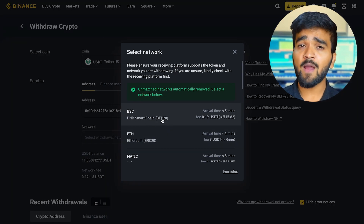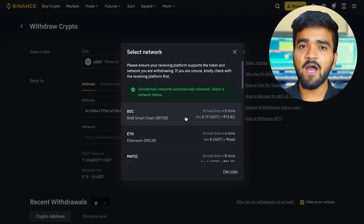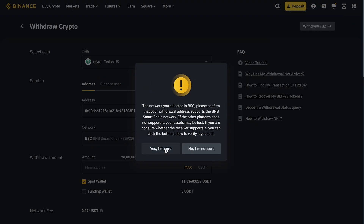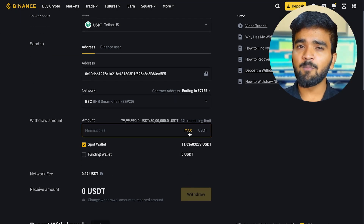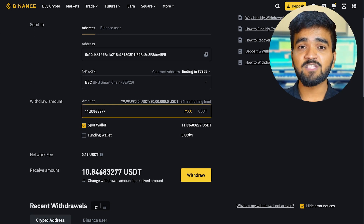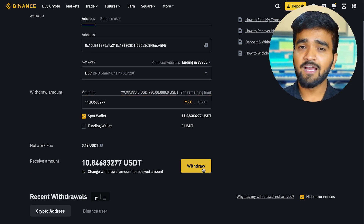Ensure that the address you have pasted is the same as the one displayed on the CypherRock X1 vault. Now you need to select the correct network. In most cases, Binance automatically matches the address to the correct network, however you should always double-check. Match the network with the account on CySync — if BNB Chain is selected, then use the BNB account. We are going to select the BNB Smart Chain BEP20 network.